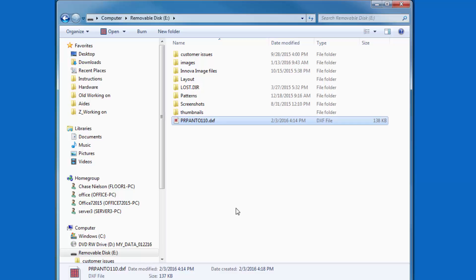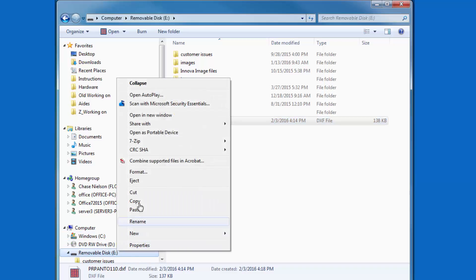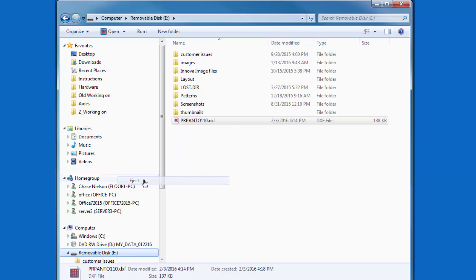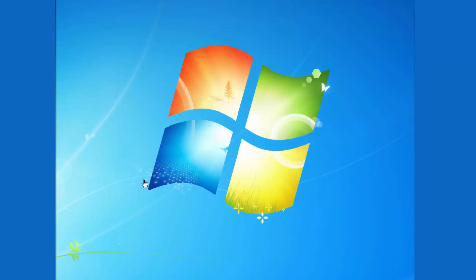Once the file is pasted onto the USB drive, you want to make sure that you eject it before you remove it from the computer. Ejecting makes certain that the USB drive doesn't become corrupted when you remove it from the computer. You can eject by right-clicking on the USB icon here in the left navbar and then selecting Eject.